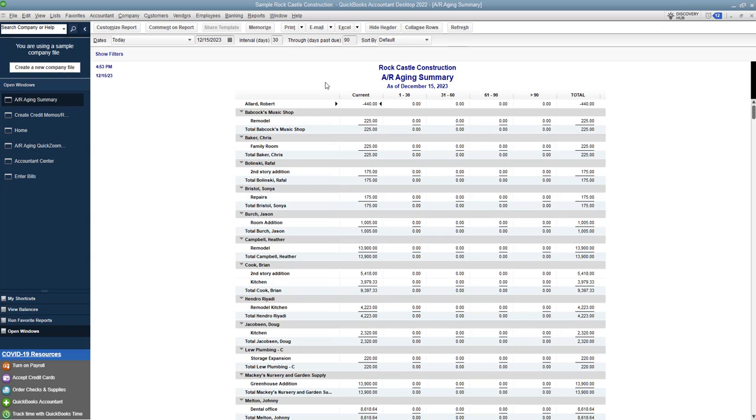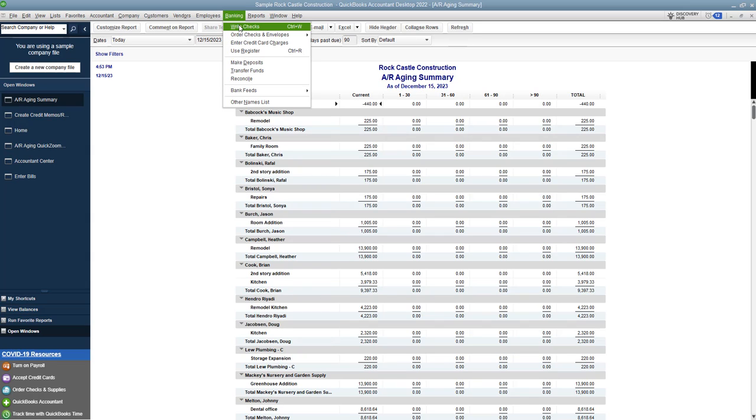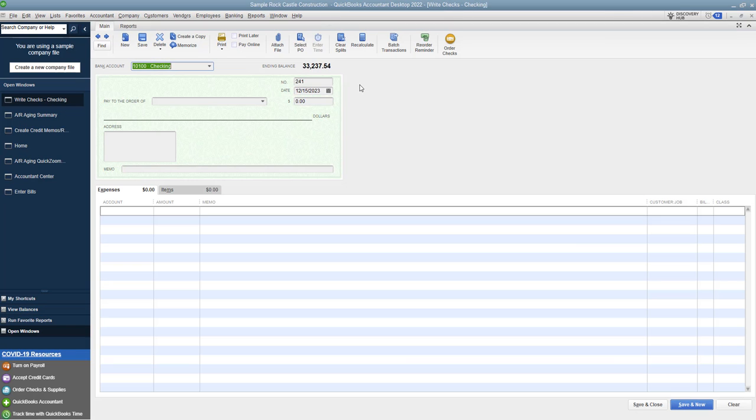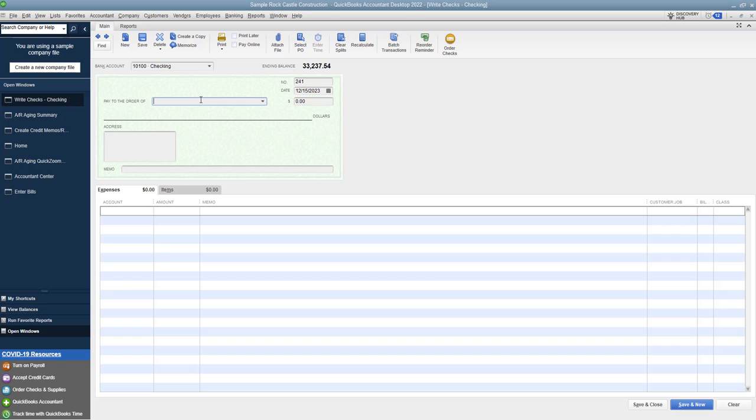So here's how you're going to do that. The easiest way is you're going to go up to banking and write checks. You're going to have the date, you can do to be printed, whatever, but let's just say right now it's check number 241. Maybe you hand wrote the check, you put in the check number, you put in the date - it's going to default to today's date - and pay to the order of, it's going to be Robert Allard. Now the amount is going to be the amount of the credit, so $440.